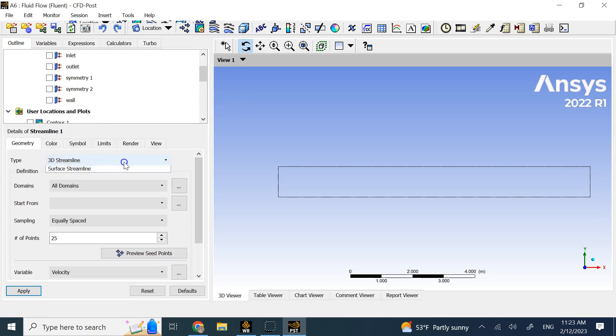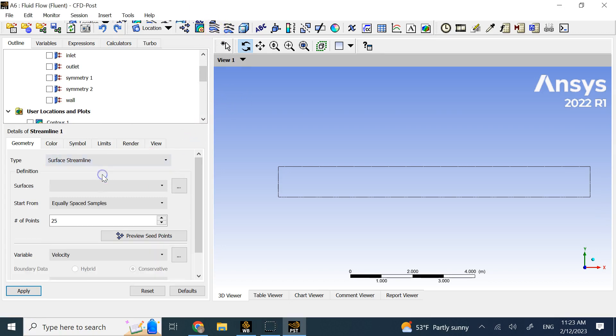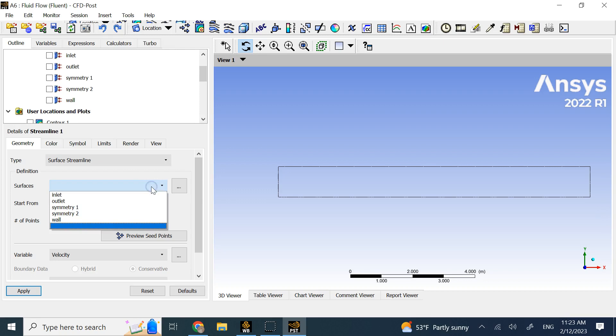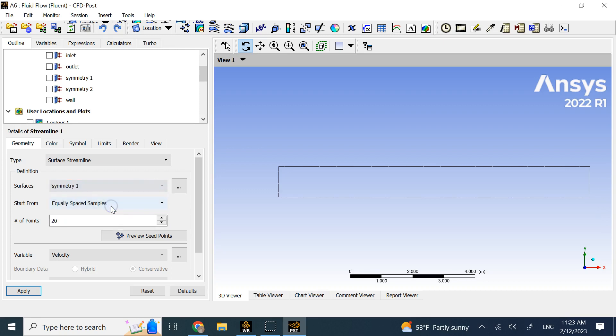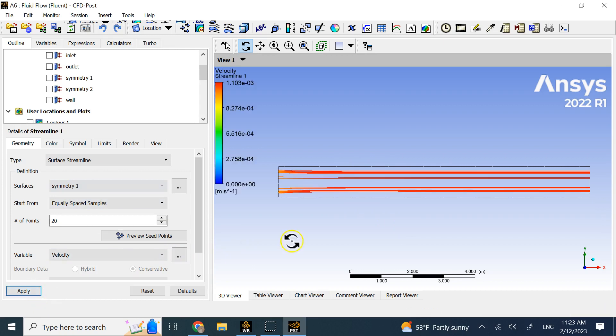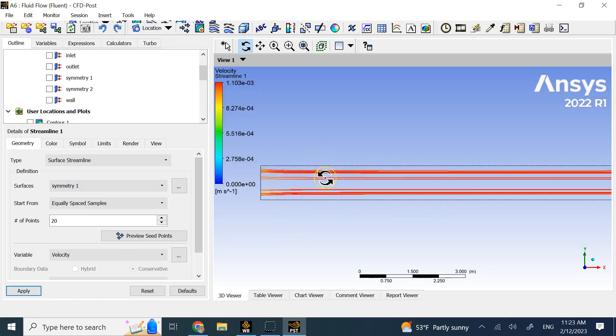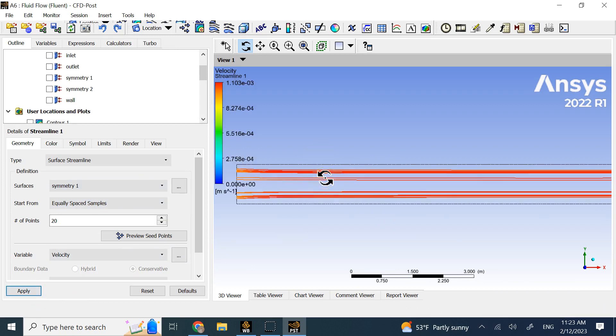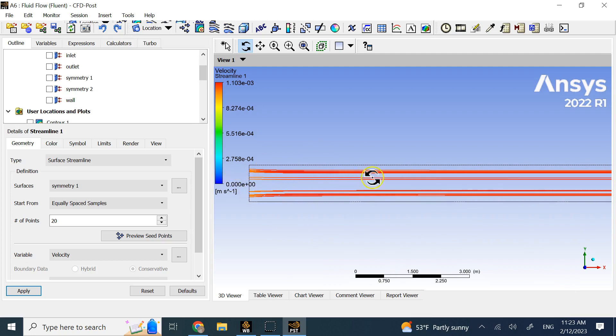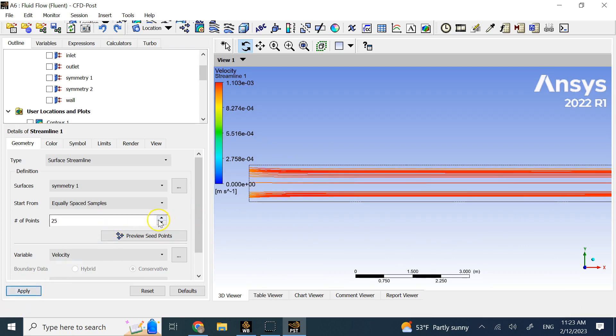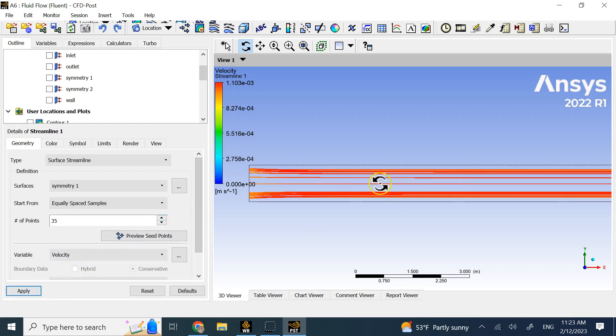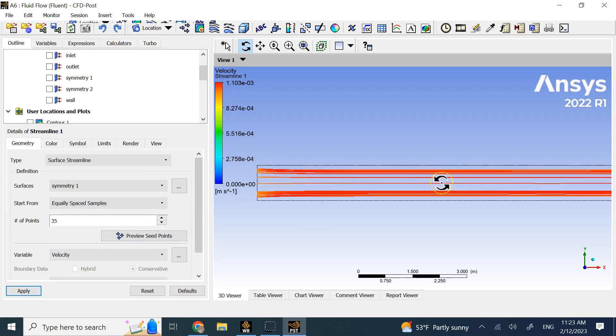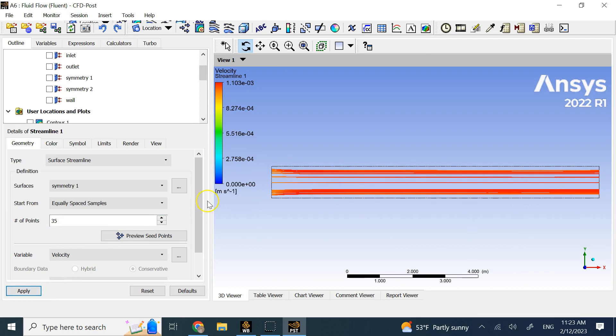Here you want 2D streamline or surface streamline. How many points do you want to see their trajectories? Let's say 20 points, equally spaced, and which area? Let's say the whole symmetry or the whole material and then apply that. Here you can see these are the streamlines or these are the trajectories that you can see. Let me add a little bit more. These are the trajectories of the fluid particles that go from the left side to the right side.